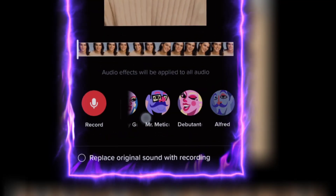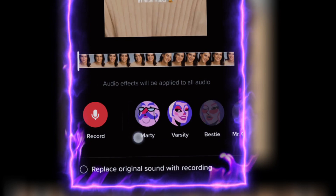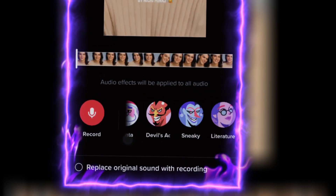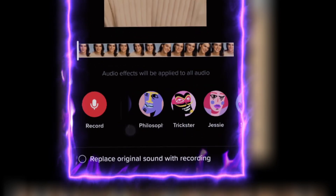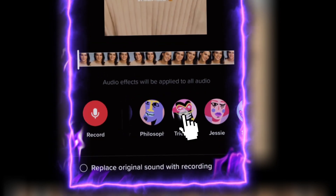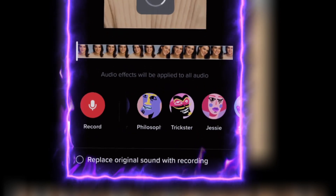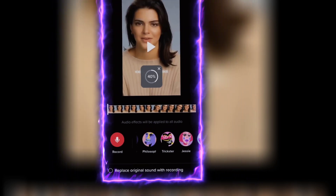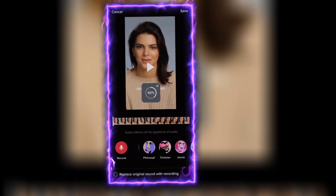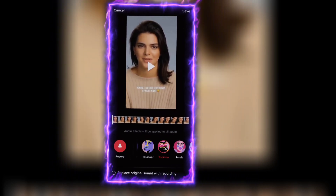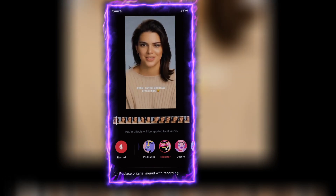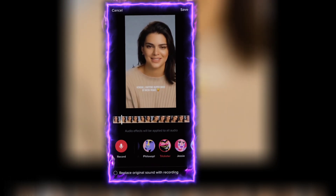Here you will find lots of audio effects — choose anyone you like and click on it. Now wait for some time until it processes.